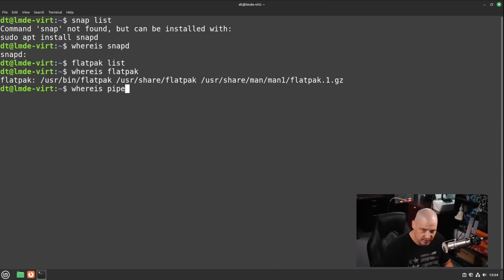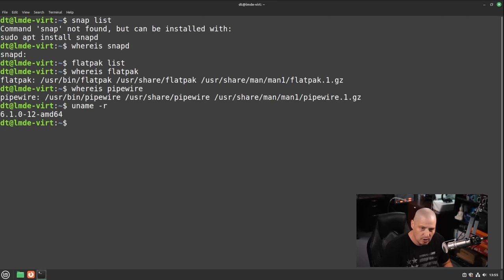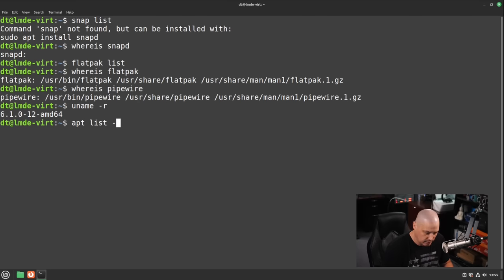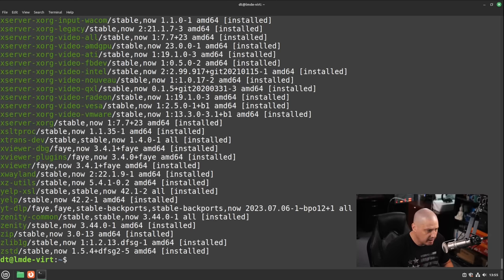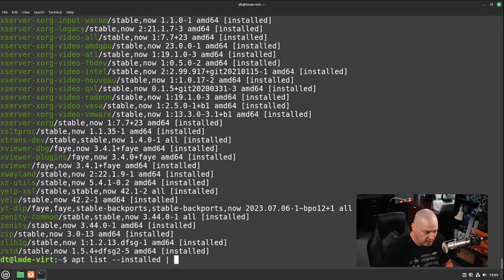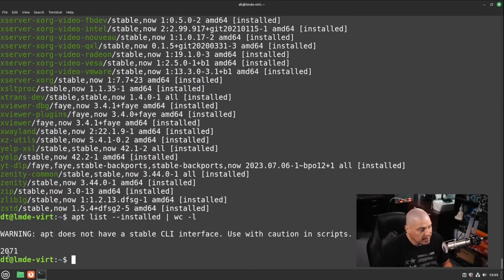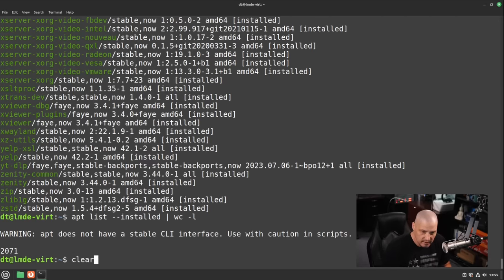For those of you wondering about Pipewire, let me do a where is Pipewire. They're using Pipewire as the audio server. Let's do a uname-r for the kernel version. They're on 6.1.0. And if I did an apt list dash dash installed, get a list of all the packages that were installed via the apt package manager. Then I'm going to pipe that into WC dash L to get a line count. There are 2,071 packages installed via the apt package manager.